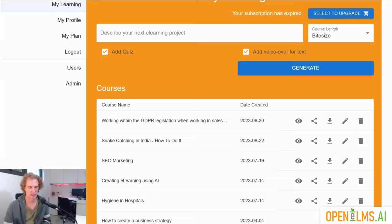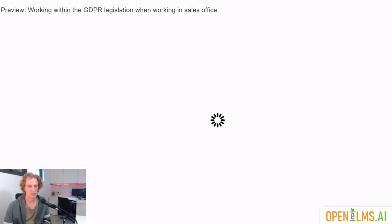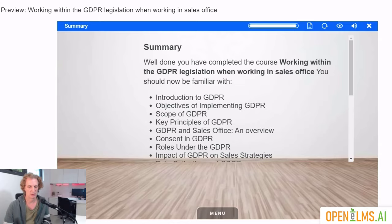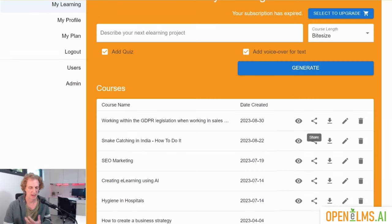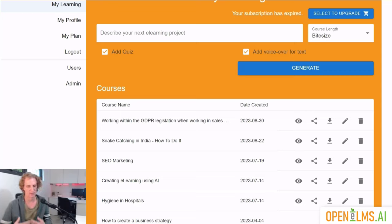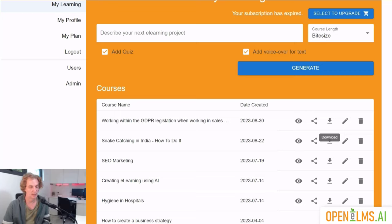There are a number of ways of distributing our newly created course. First of all, you can run it — just by looking at it. In that experience you can share a URL, which you can cut and paste and put into an email and send to anyone. The learning itself can be run outside of the learning management system. But if you have a learning management system, you click on that button and you can download a SCORM package, which you can then import into any other LMS. And that's how you would create an e-learning course using Open Helms AI.